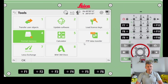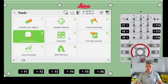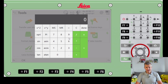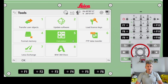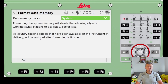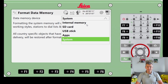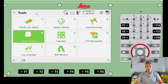In the Tools menu, we've got Leica Exchange - we won't be using that - and Data Transfer. There's a calculator here too, but as I mentioned in my '10 must-have things for every site engineer' video, I want you to have a physical calculator in your pocket at all times. We've also got Format Memory, where you can format an SD card if needed.